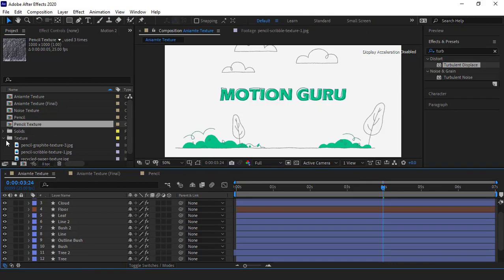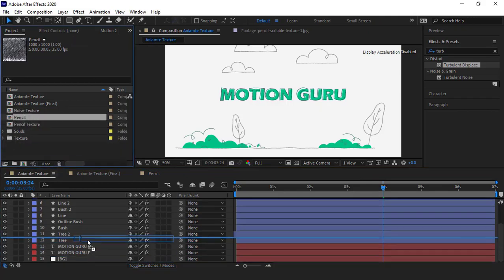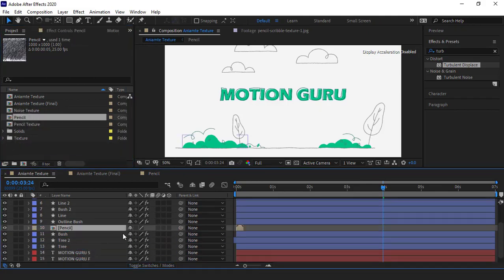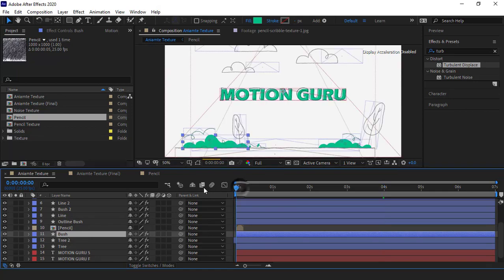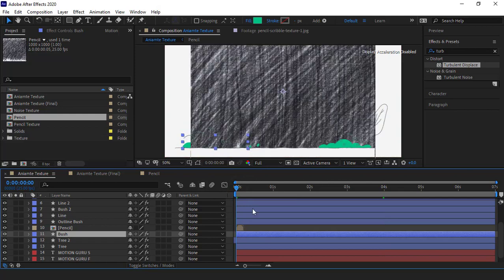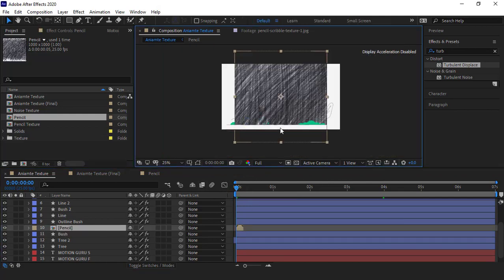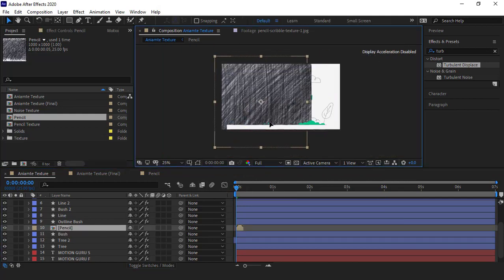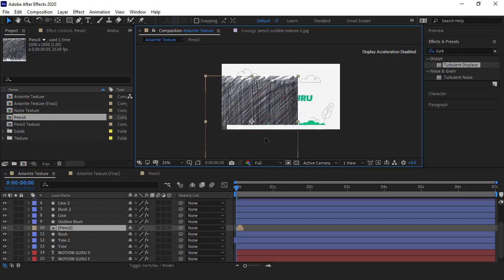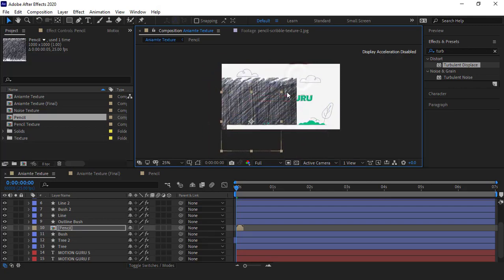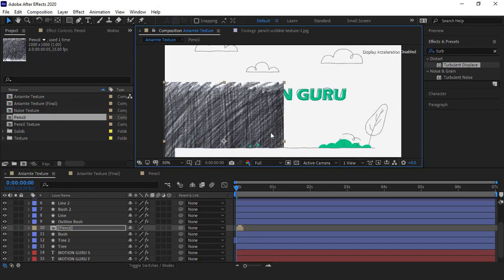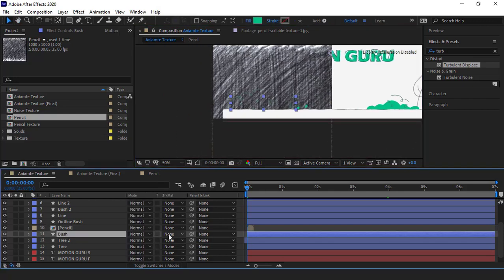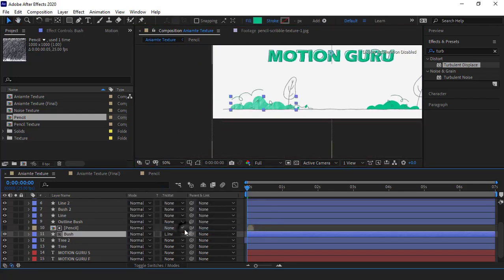I press ctrl K so I can rename the comp. I name it pencil, then click OK. I go into the main comp and import the pencil comp to it. I put it above the bush layer because I want to give this layer a painting effect. I move the indicator to the beginning of the timeline so I can see the texture. I move the texture here to the same place as the bushes. I make it smaller.